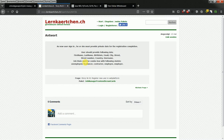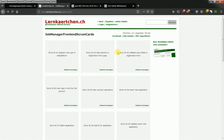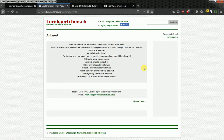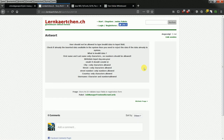I think I will do story number three, which is: user should not be allowed to type invalid data to the input field, and check if the already inserted data is already available in the system — then you need to reject that data. So next time in the coding session I will work on the validation. I will write tests for the validation so that what the user inputs can only be one of two things: the user can type valid data — that's okay — or invalid data — which is not okay.